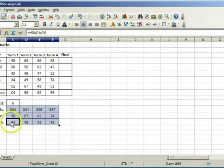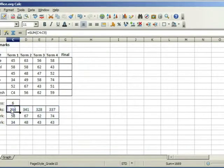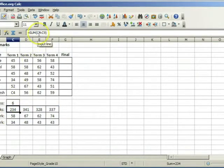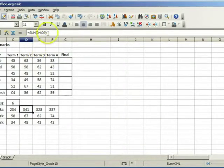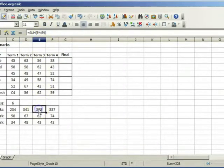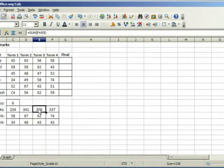Notice that this function refers to the range C4 to C9. The next range is relative to where the calculation is, D4 to D9, E4 to E9 and so on.